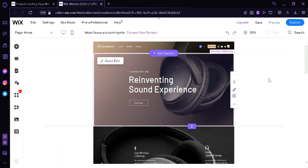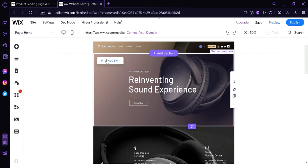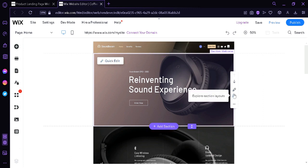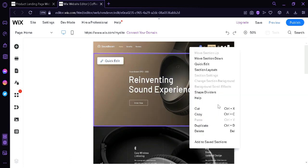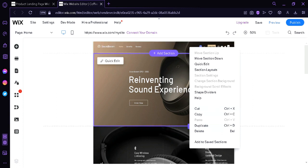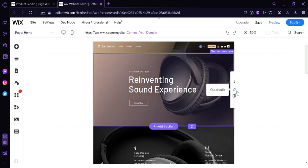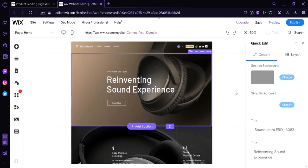Now, the first thing I want to show you is when you hover over a specific section, we will see this pop-up over here like the quick edit. We could also move this section down to rearrange what we see in our website. We could also click over here where we can edit it. The same function as this one over here. We could also explore section layouts. And you could also do more under the settings option like cut or copy, duplicate the section or you can delete this section entirely. And what we're going to do for now is I'm going to do a quick edit by clicking this.